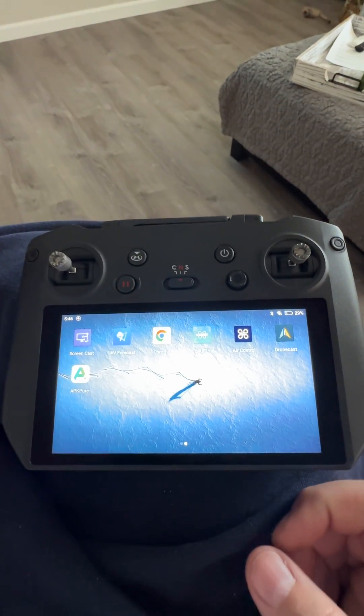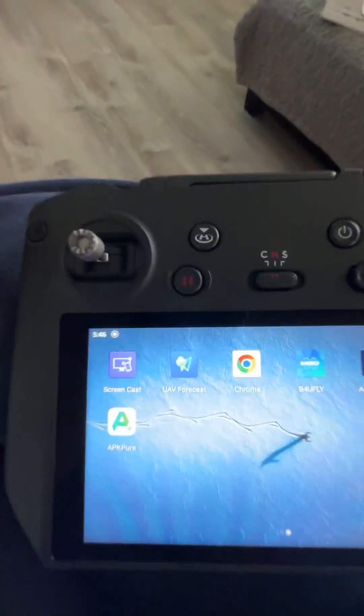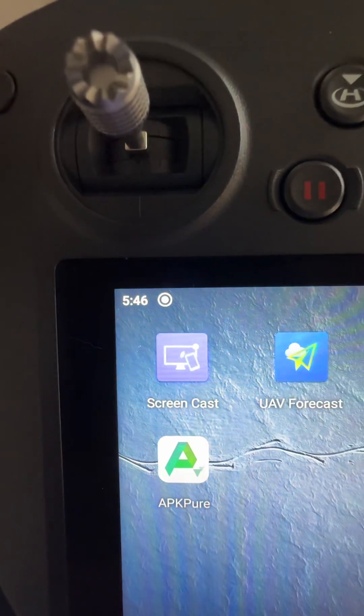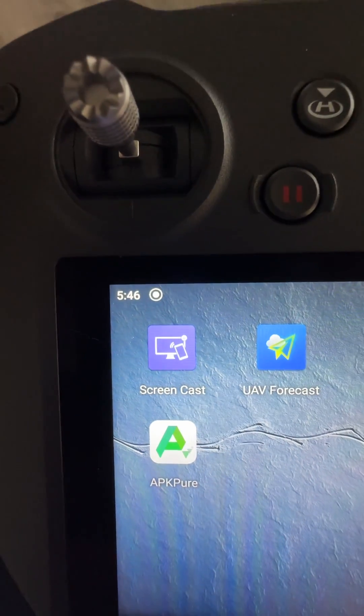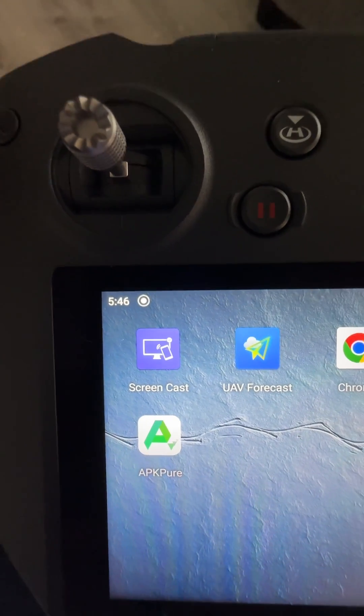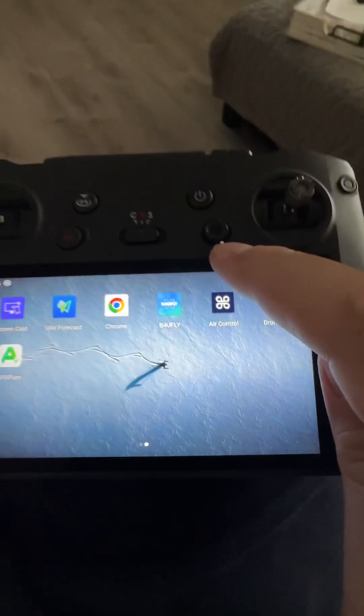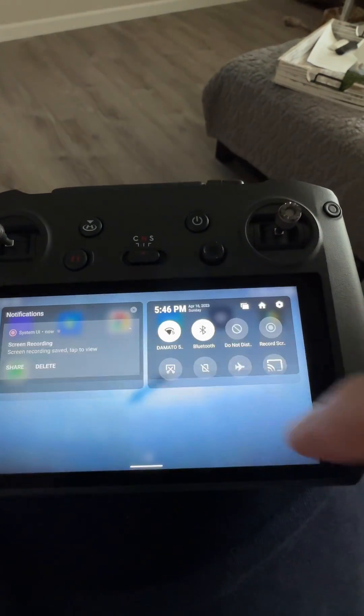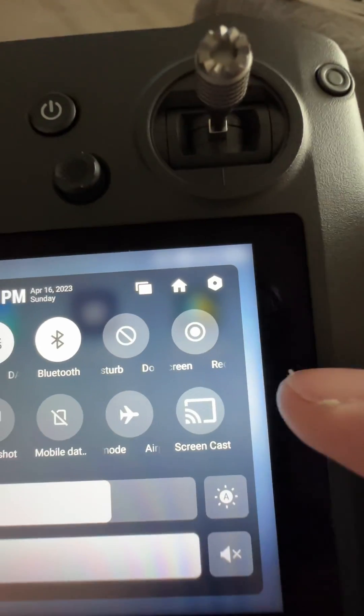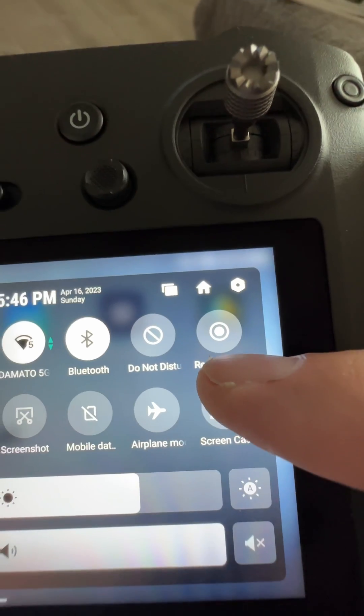This is my DJI RC Pro and I installed an app called Screencast. What that does is it adds the screencast option.